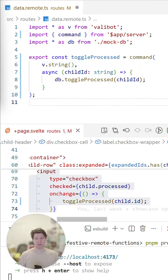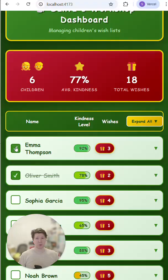Once we have declared it, we can just call it inside the component. Right now this isn't updating anything yet — by default, commands don't refresh anything.